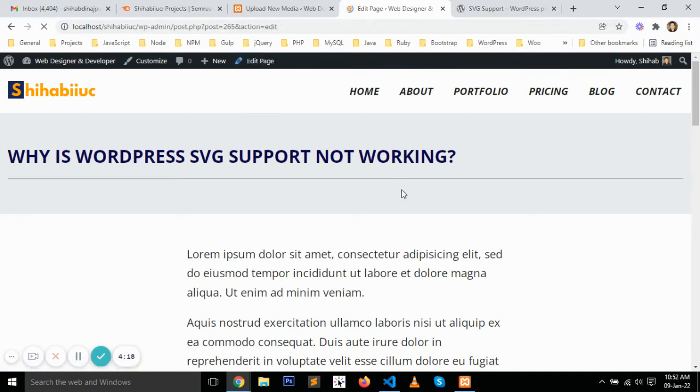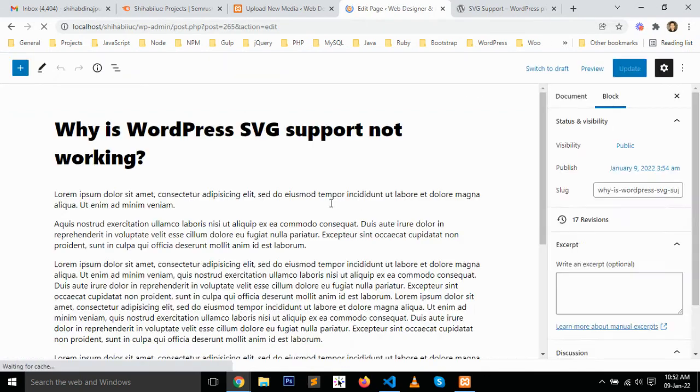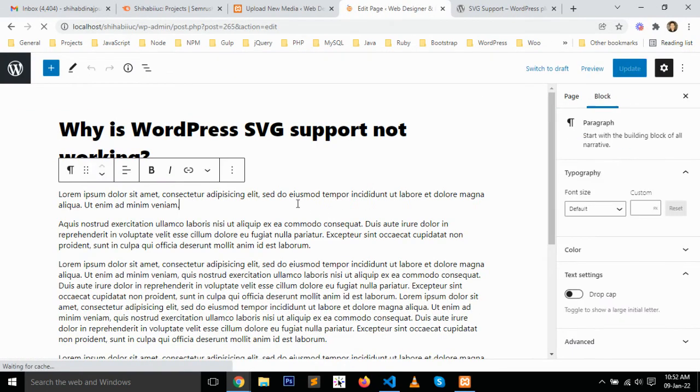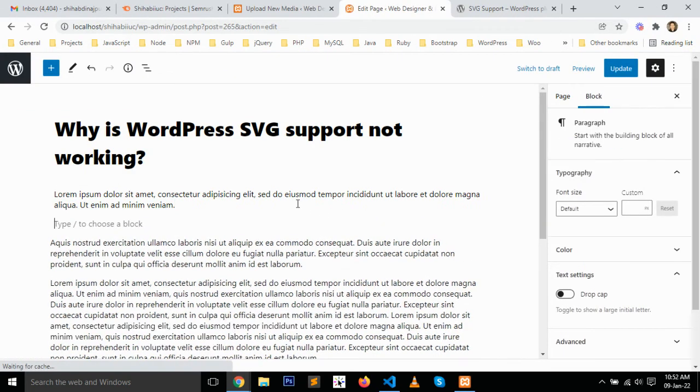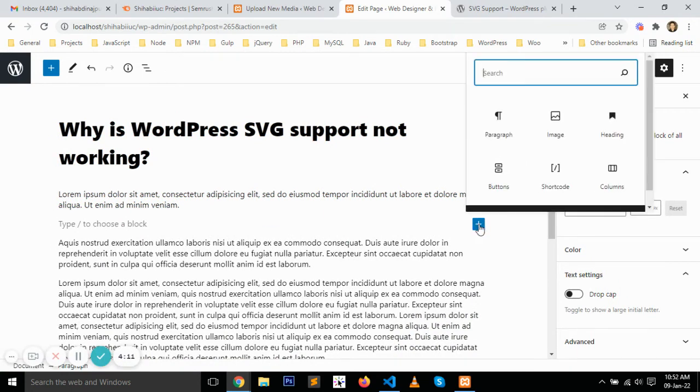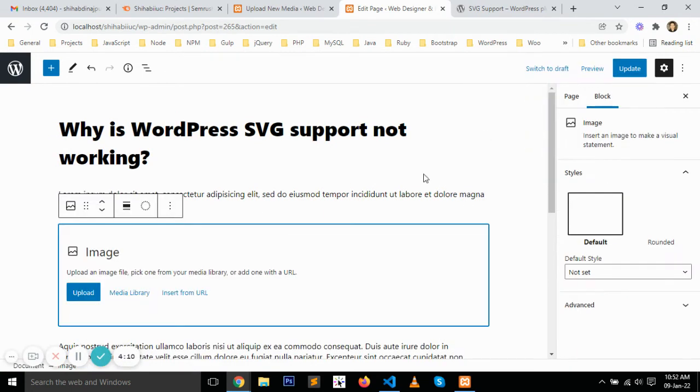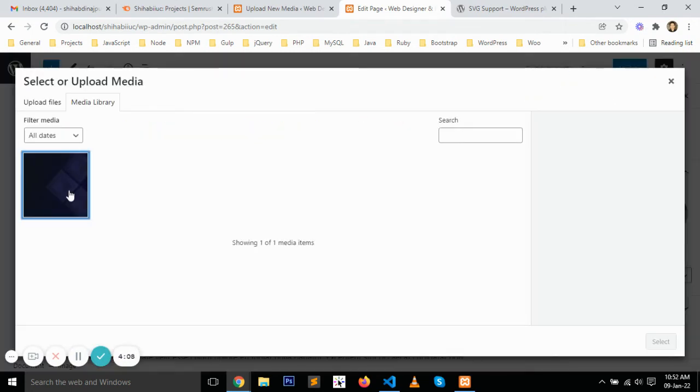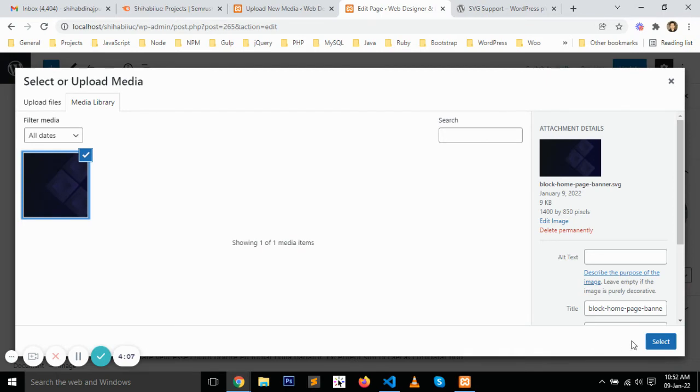Select the SVG file from your media library. Just choose the image block, go to media library, and select this file.